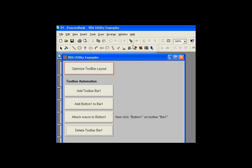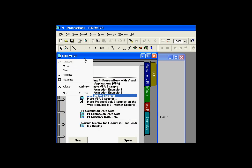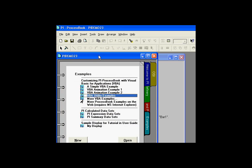Occasionally customers ask us how they can add their own things to the toolbars up here. We have a series of examples of this that you'll find in the ProcessBook file that ships with ProcessBook 2.3. It's called PI Demo 2.3.